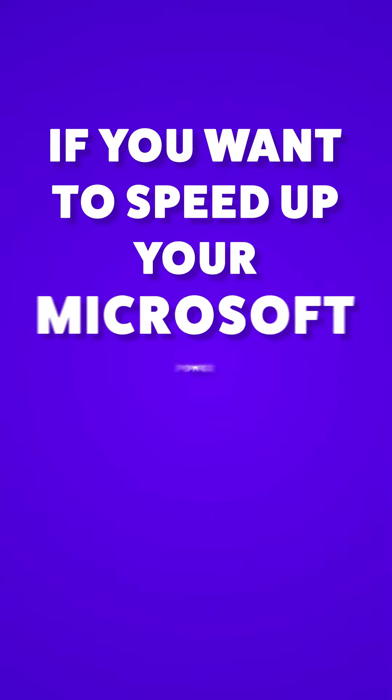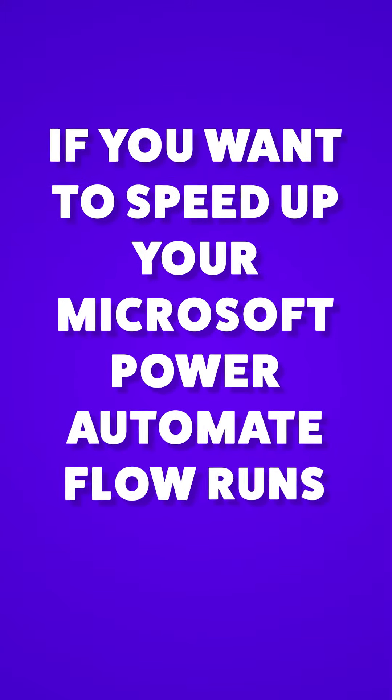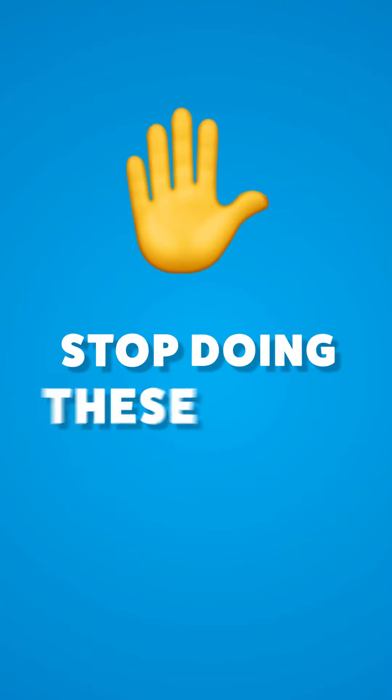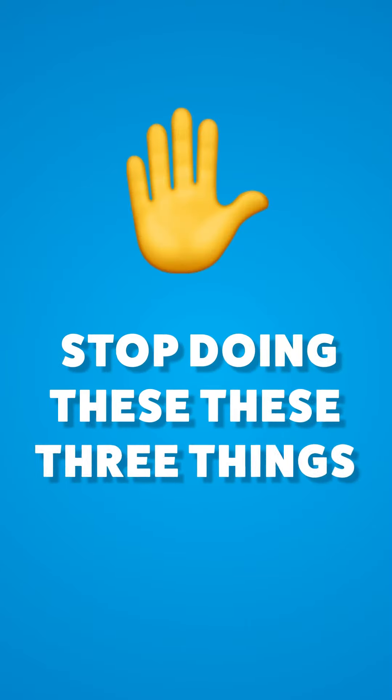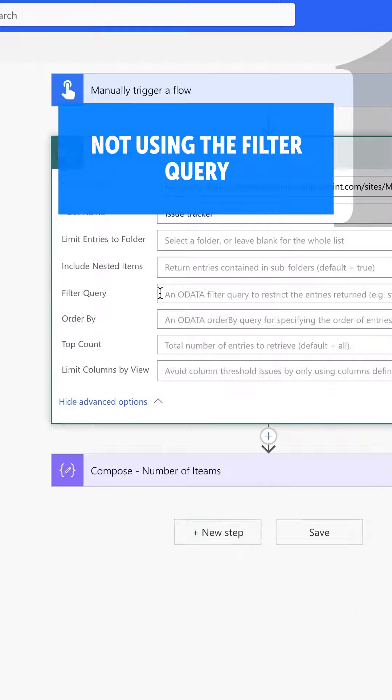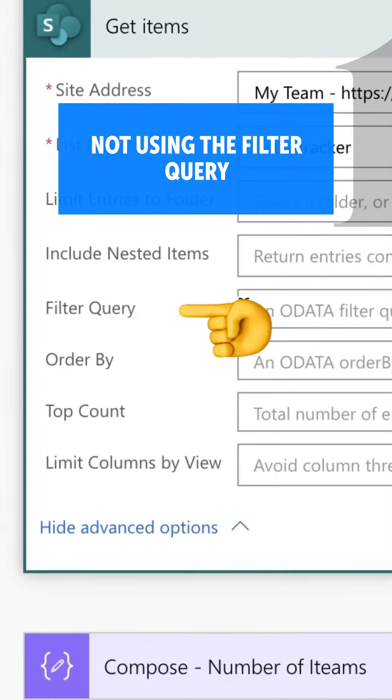If you want to speed up your Microsoft Power Automate flow runs, stop doing these three things. Number one: